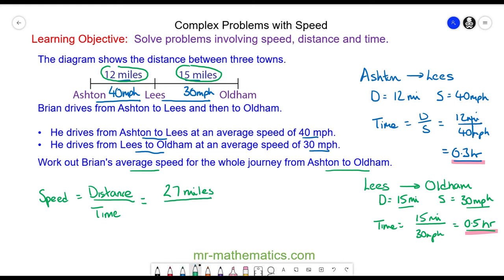We can put this back into our formula: 27 miles divided by 0.8 hours gives us an average speed of 33.75 miles per hour.